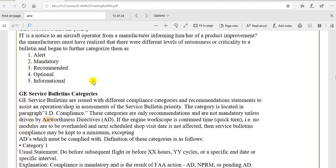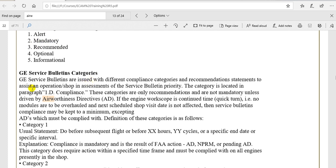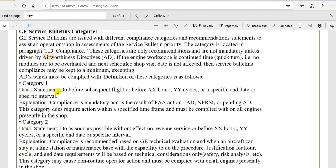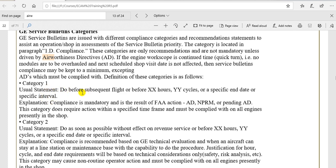For the engines, this is General Electric. The categories of this service bulletin is category one, two, three, four. The category when a number is small, it is the priority number one.